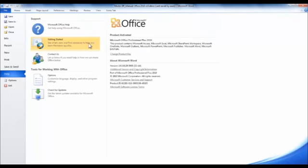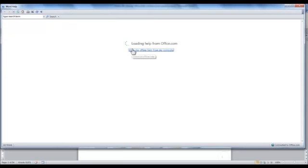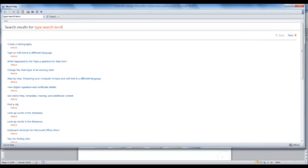Alternatively, you can use getting started and you can see what's new and find resources to help you learn things quickly, and this will take you to microsoft.com.